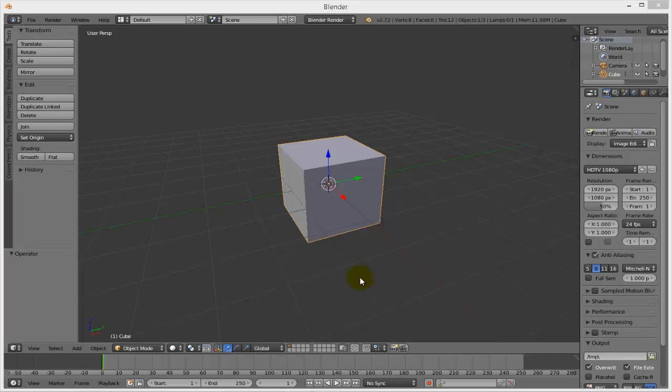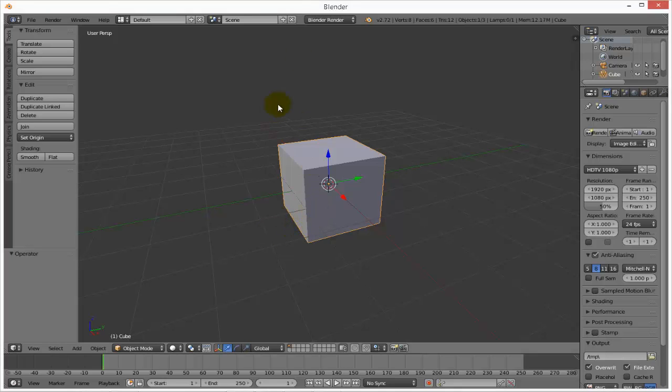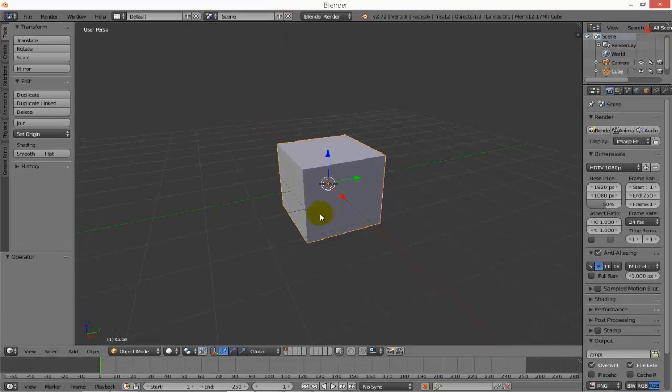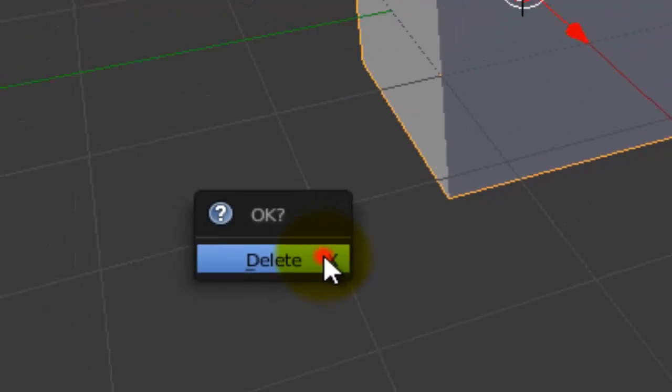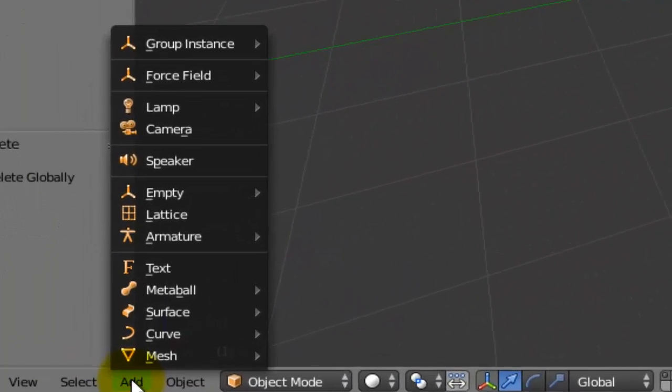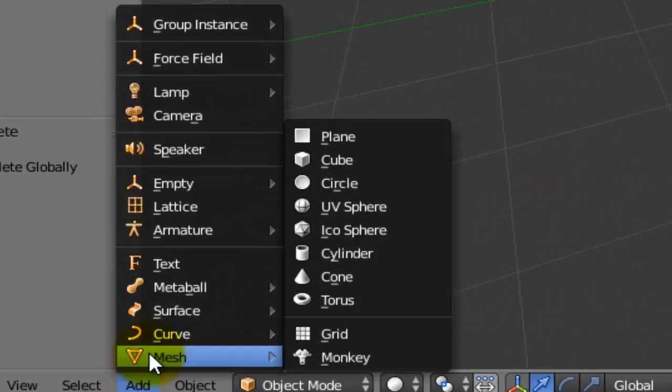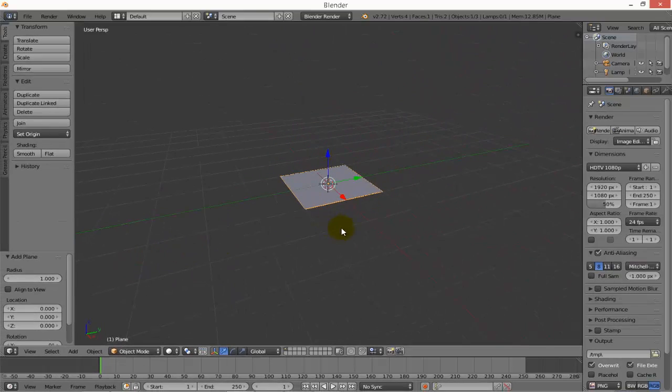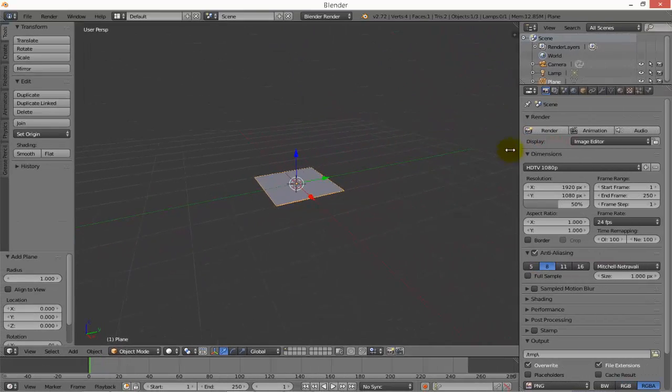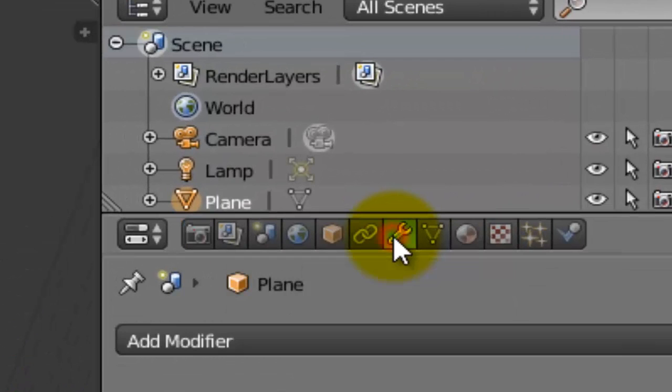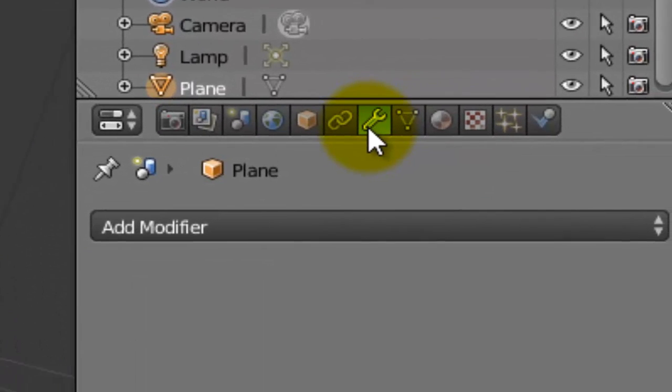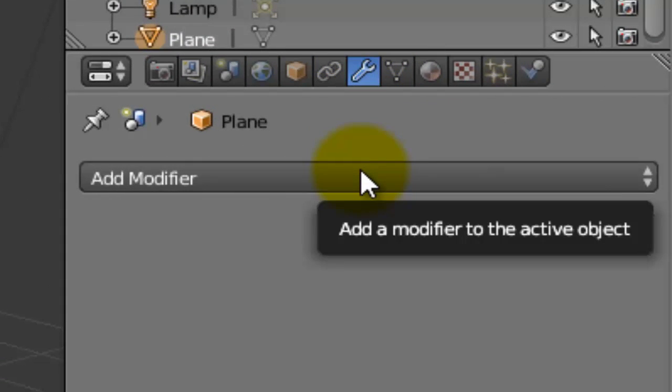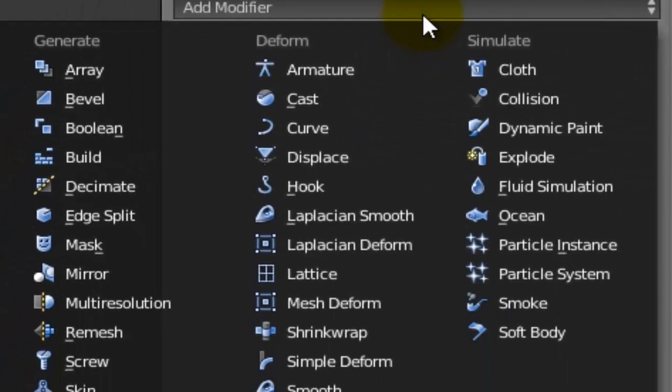Hi everyone, today I'm going to show you how to make a basic ocean in Blender. First, delete the default object, add a mesh plane, and go to the modifier menu to add a modifier.